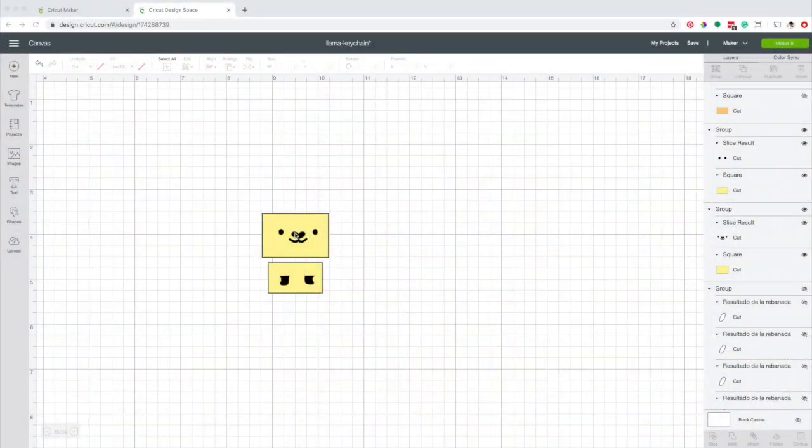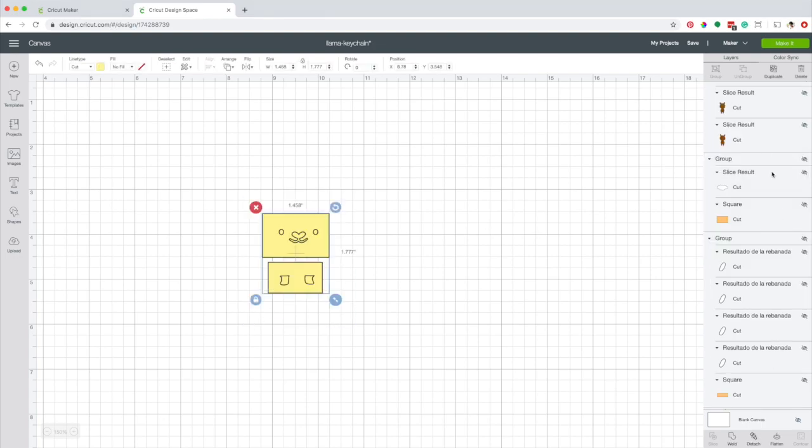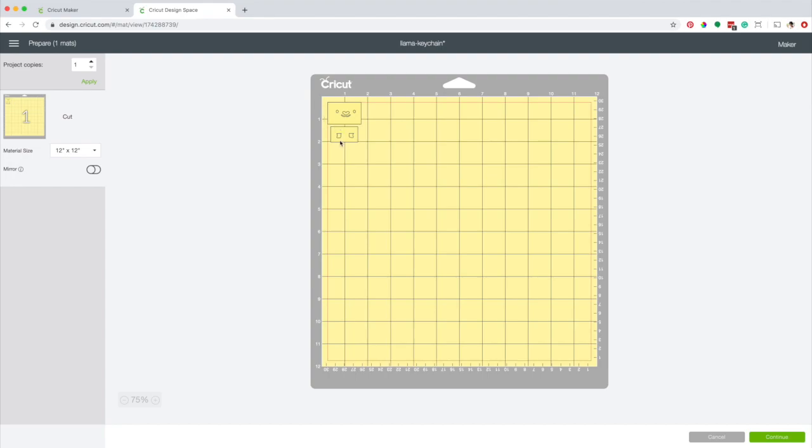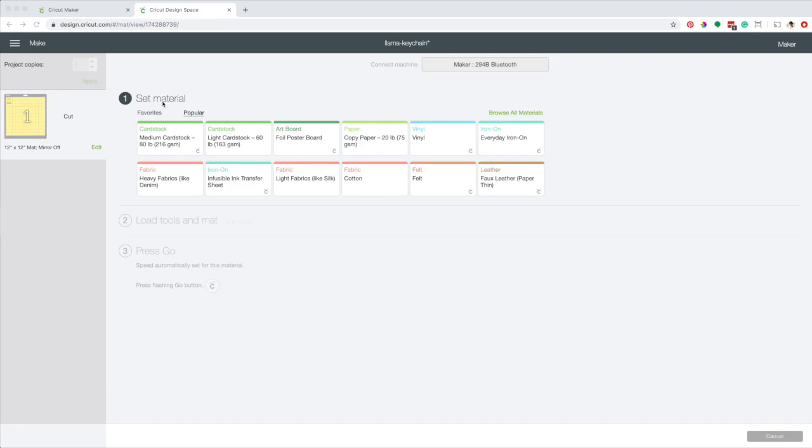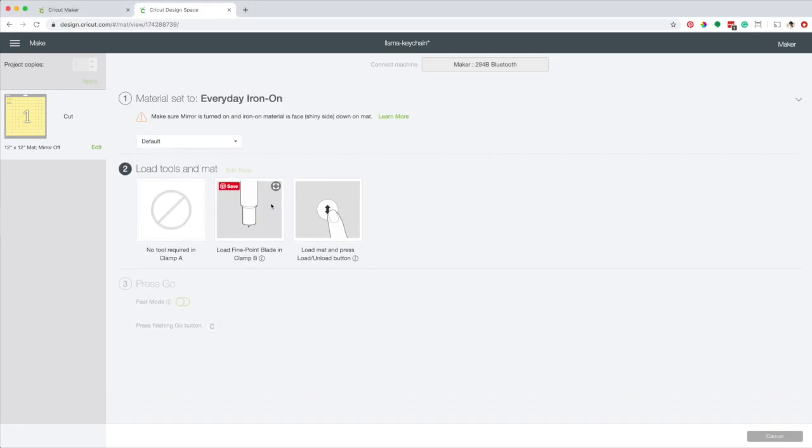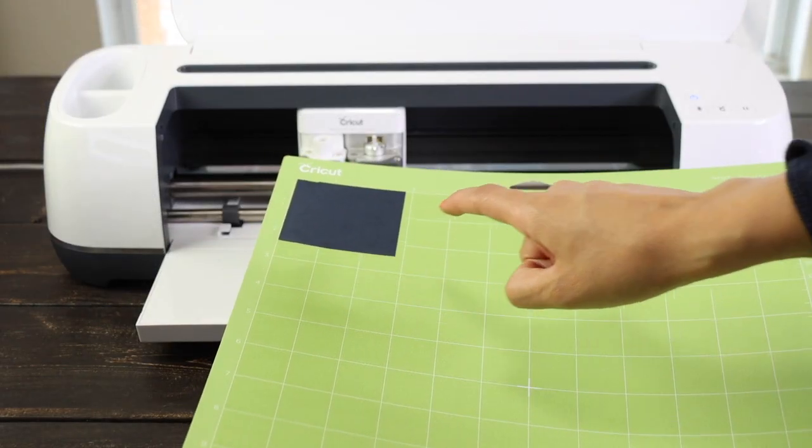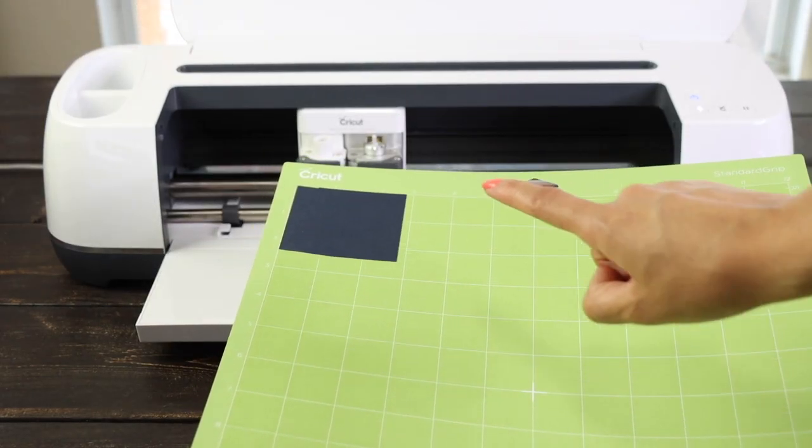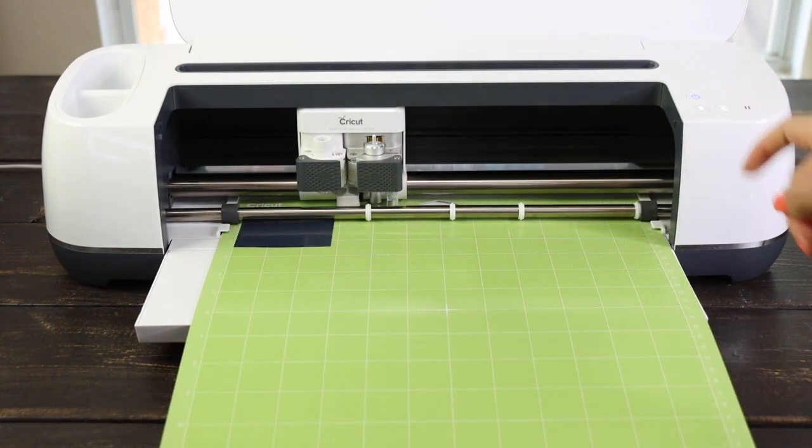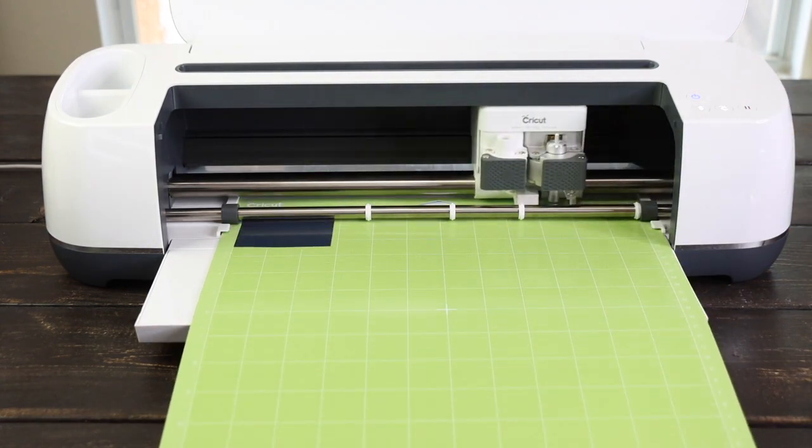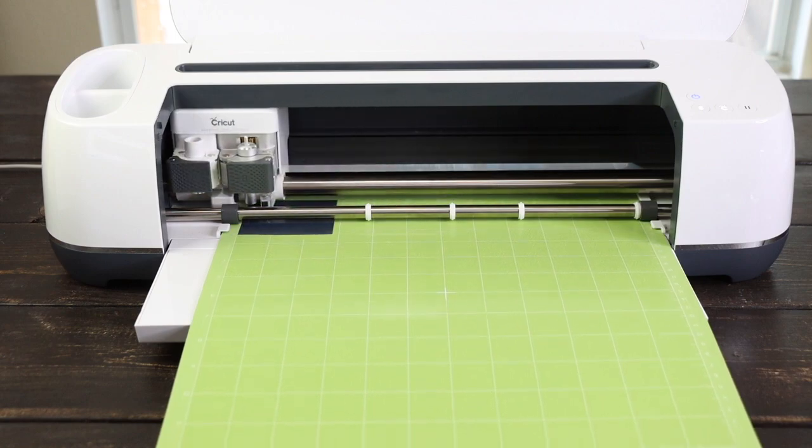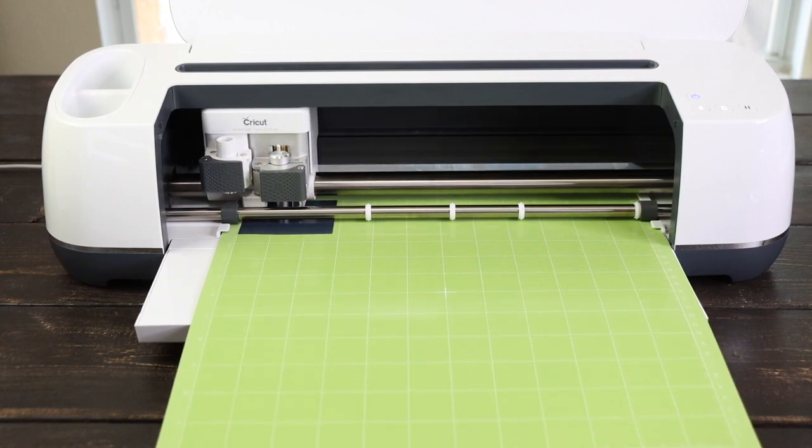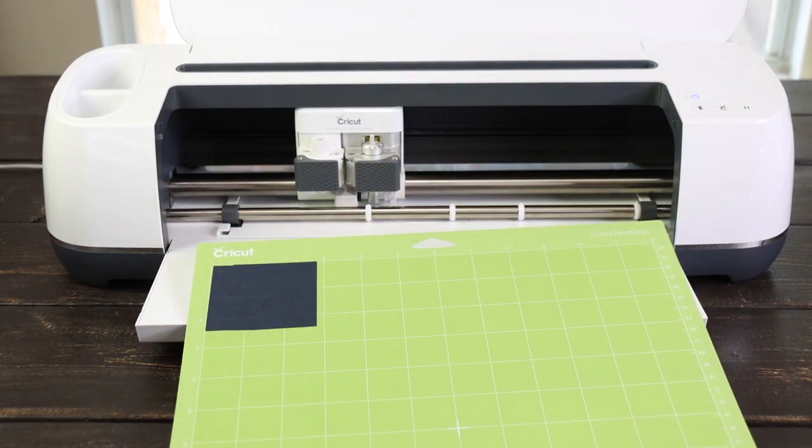Now, cut these pieces in black iron-on, select all, click on attach, and then click on make it. If you're using a different design, you may need to activate the mirror button. With these pieces in particular, it doesn't matter. Continue. Select the material, everyday iron-on, load the fine point blade and the mat. Place the iron-on with the shiny side facing down. Load the mat and start the job. I fast-forwarded this part of the video, the process to cut these pieces took about 1 minute and 30 seconds.